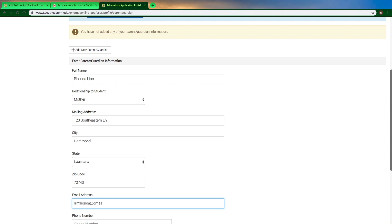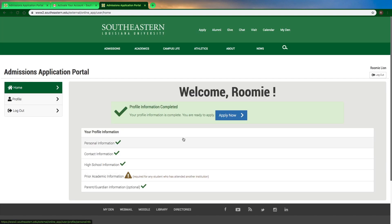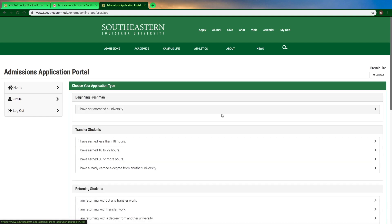You'll scroll down and at this point you're not finished. It does say welcome with your name, but just know that you do need to complete the next section as well.